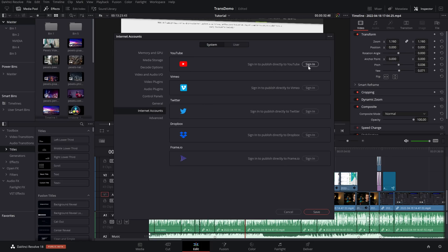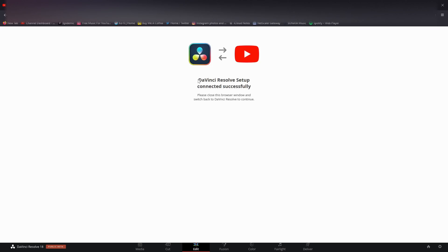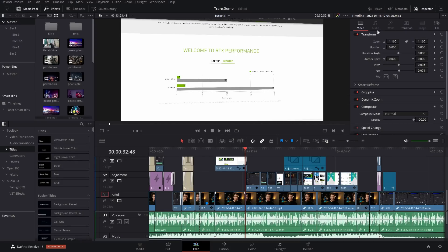The top one here says YouTube, click Sign In. Your web browser will open, then you just need to sign into YouTube in the same way that you usually would. Once it's all done, it will say that it's complete, you can close your browser and go back to DaVinci Resolve.